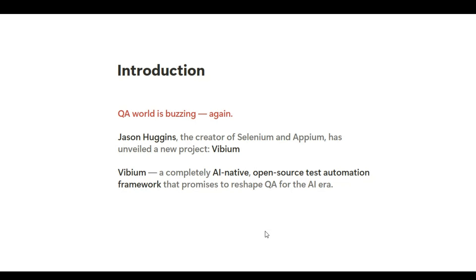Hey guys, welcome again to this YouTube channel. It's been a long time since I have posted any video. Guys, if you are from the QA community, you must have heard about the buzz going around in the market — a new AI tool is coming from the founder of Selenium and APM. Jason Huggins dropped a video on YouTube hinting at this.